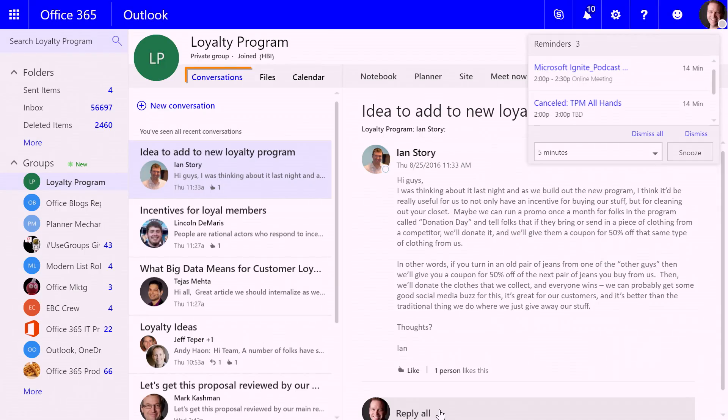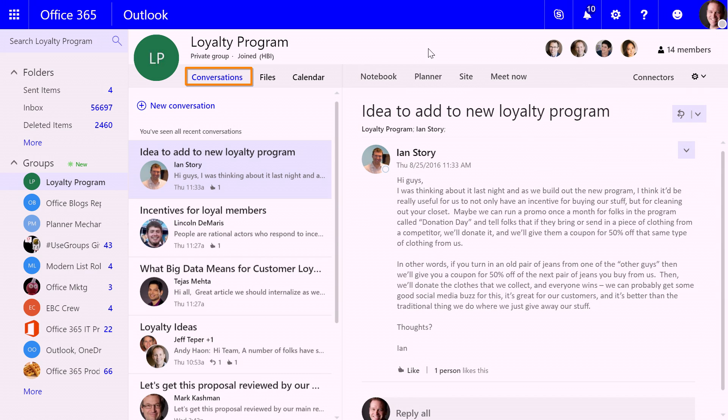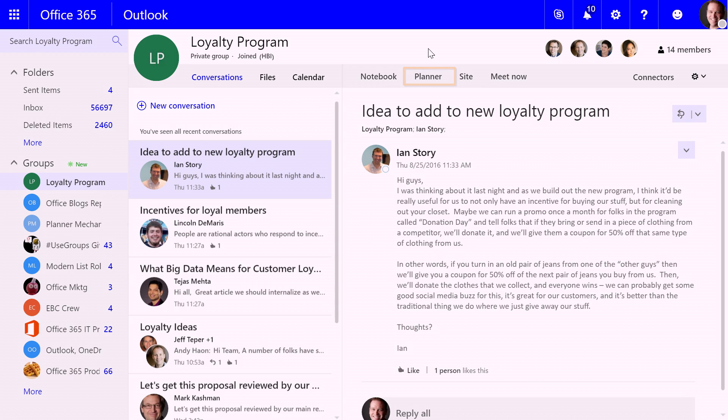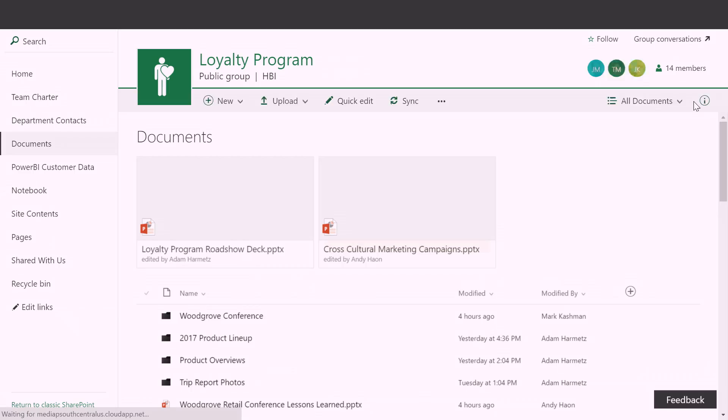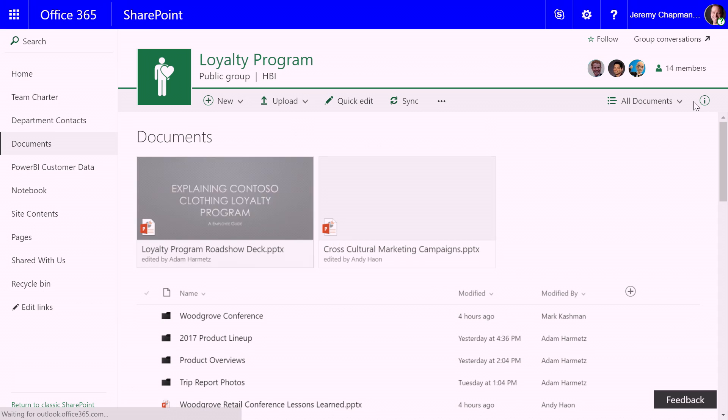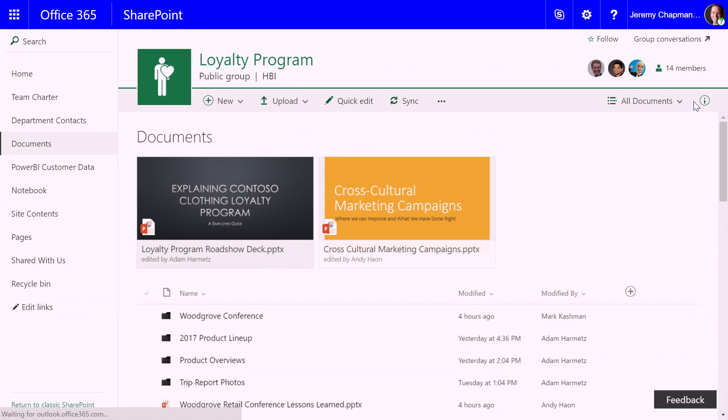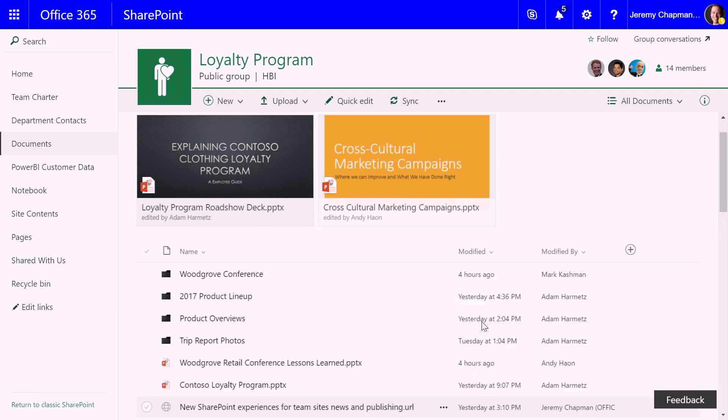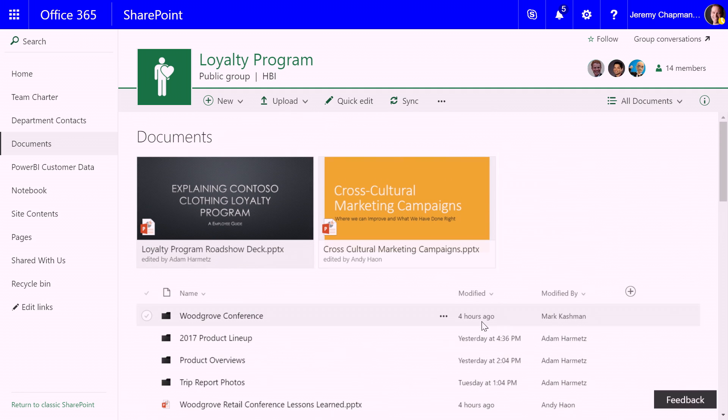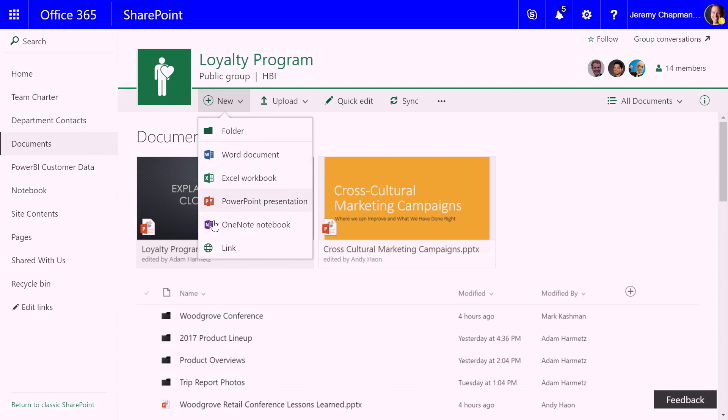So here I'm in my groups conversation view and I can see all the great conversations going on on the team for the loyalty program that you've invited me to. Thank you very much for that. I can see my calendar, I can see the notebook, planner, all the things that we've not only talked about on shows on the mechanics before, but also some great new things like files. I'm gonna go ahead and click on the new experience there for files because that's gonna take me right into this great new SharePoint experience to be able to browse all the documents from the document library. And here you can see I've got some files that are pinned up on the top, the loyalty program roadshow deck so my team can get to that very quickly and very easily.